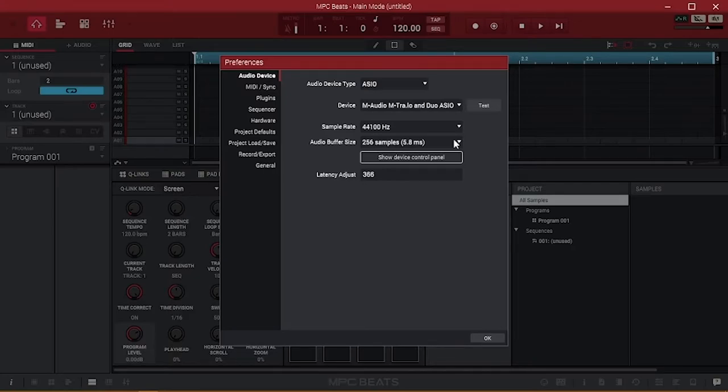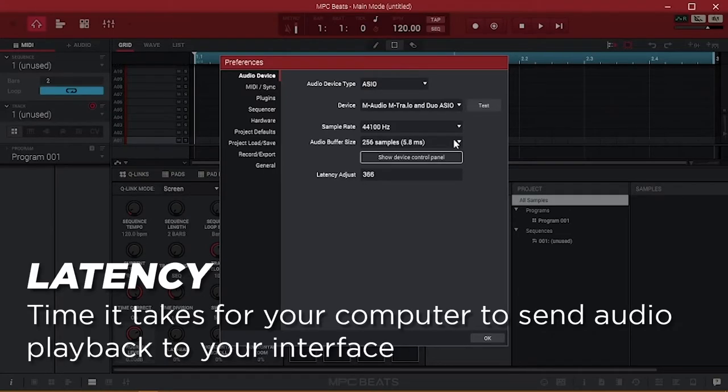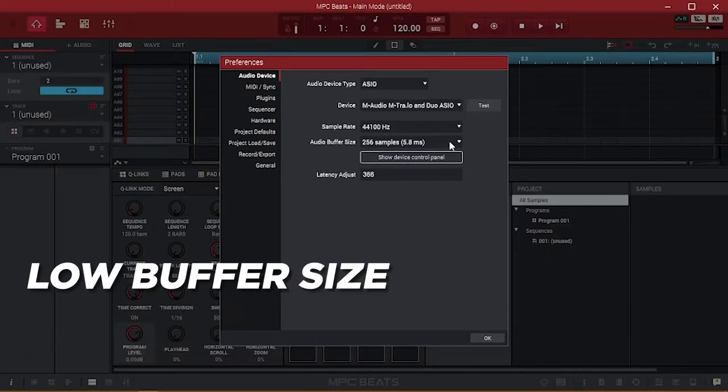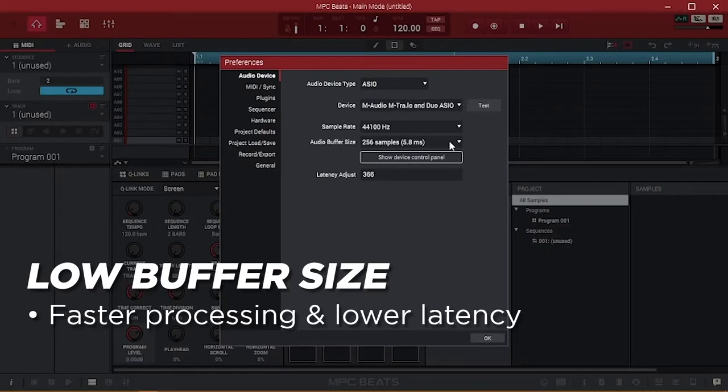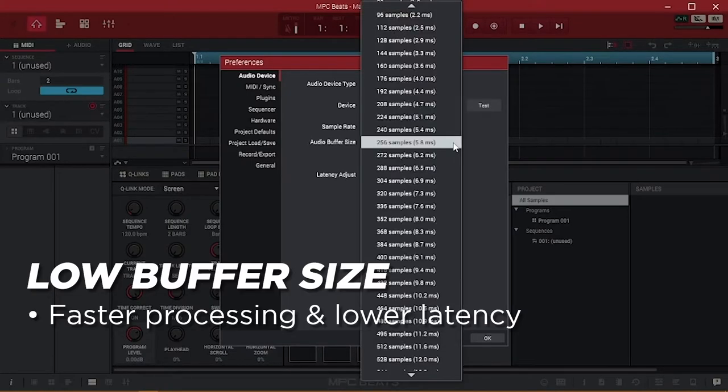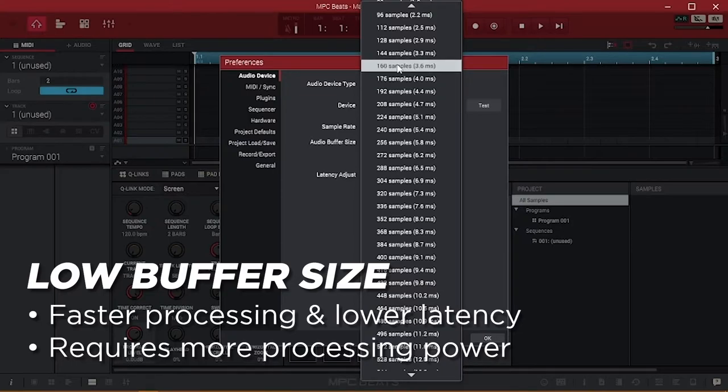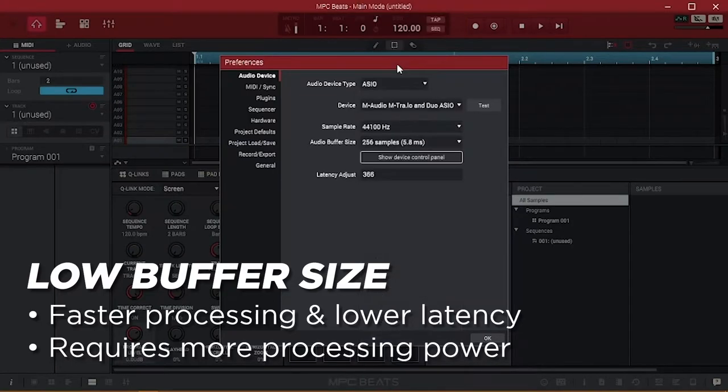Buffer Size is directly related to latency, which is the measurement of time it takes for your system to process audio and then send it out to the interface and your speakers or headphones. A low buffer size will make your system process audio more quickly with lower latency. While your device's latency will be lightning fast, this requires more system processing power and at times can provide opportunities for errors in your recordings.